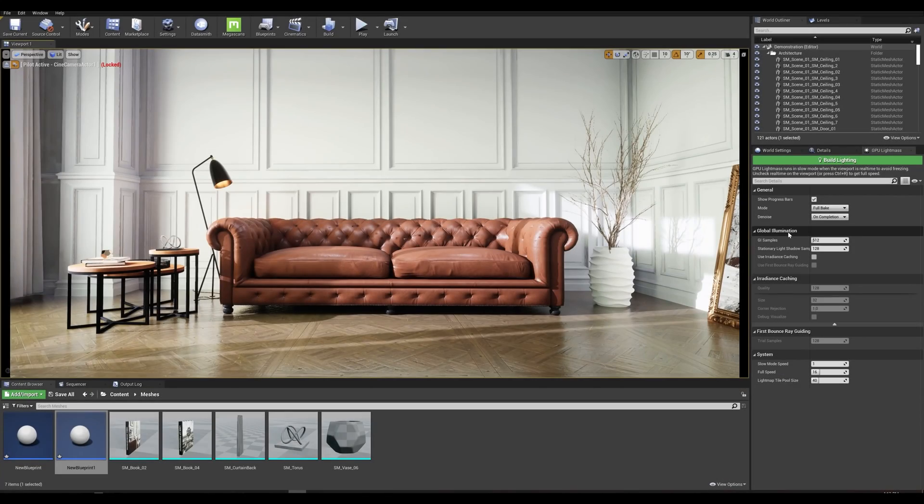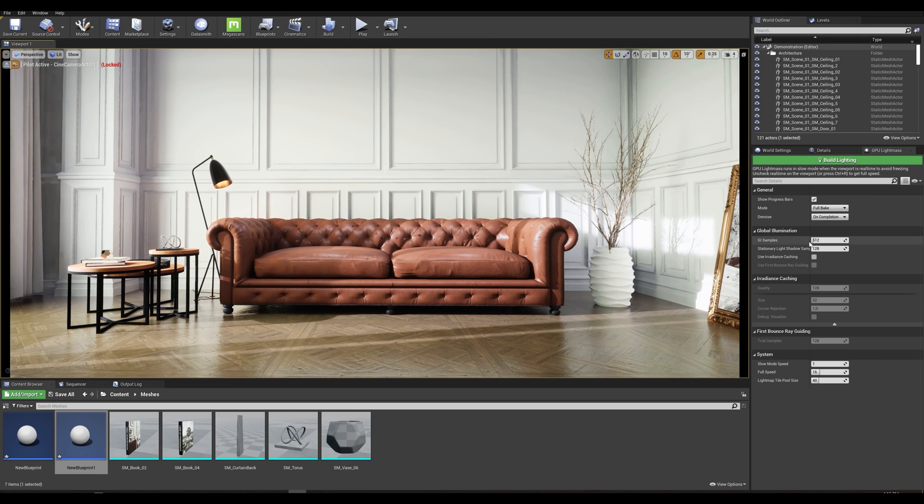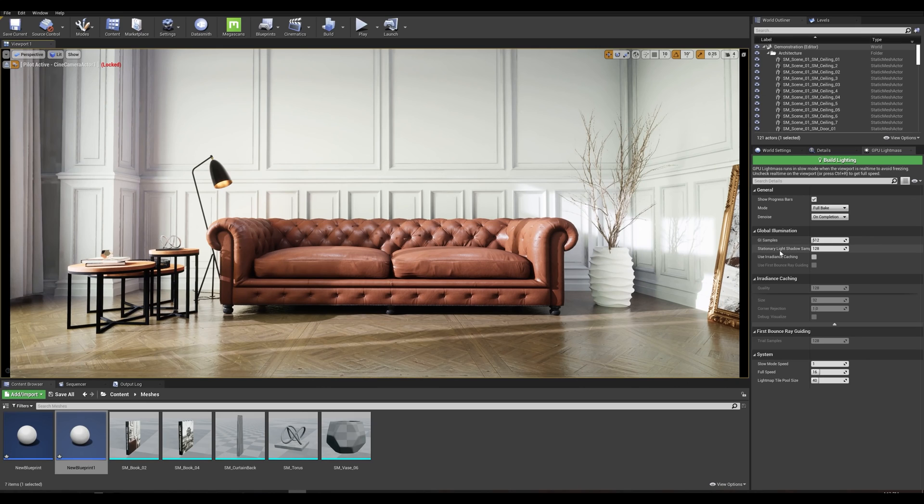Now for the global illumination settings we have the number of GI samples. The higher values the better results but it will affect build time. We'll come back on this one shortly.